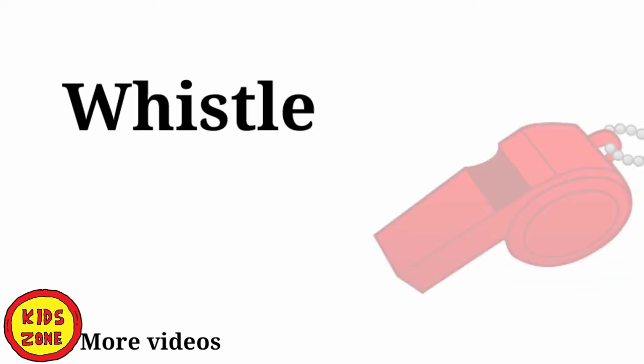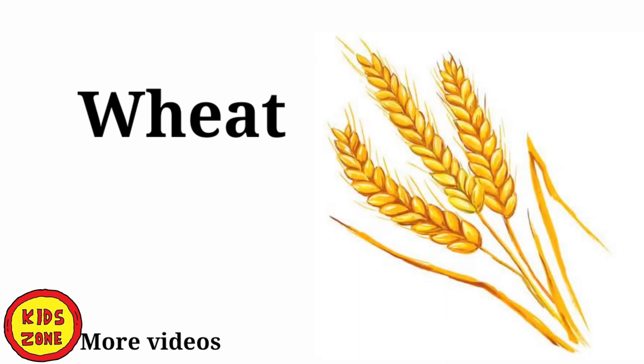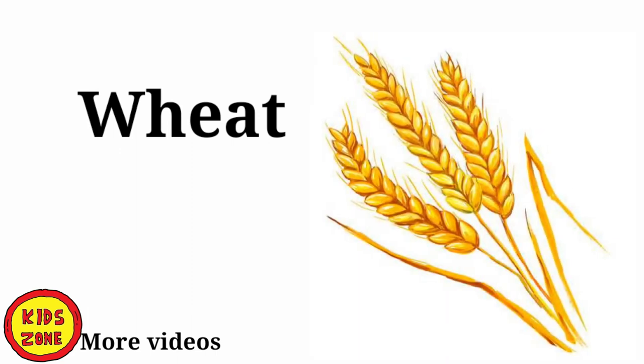W. Window. W. Whistle. W. Whistle. W. Wheat. के होते हैं न?